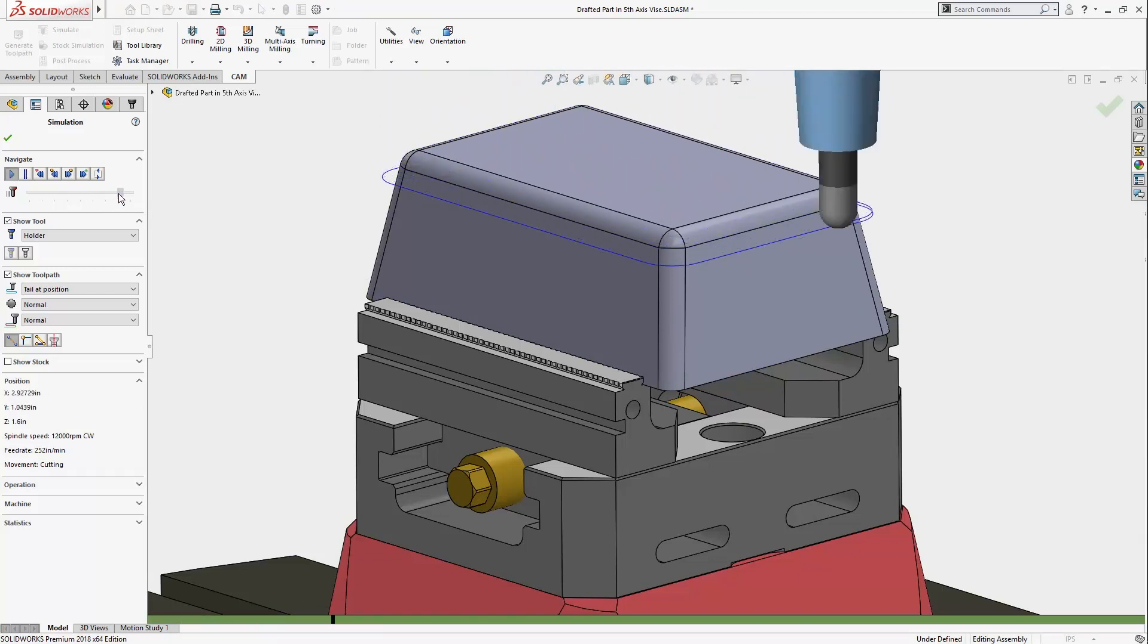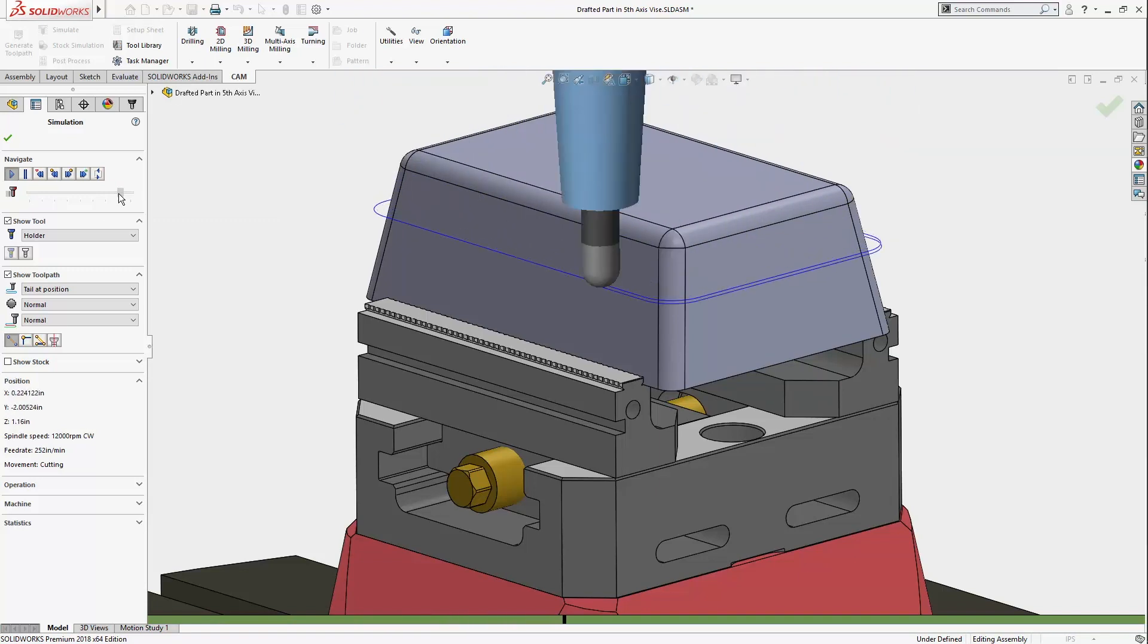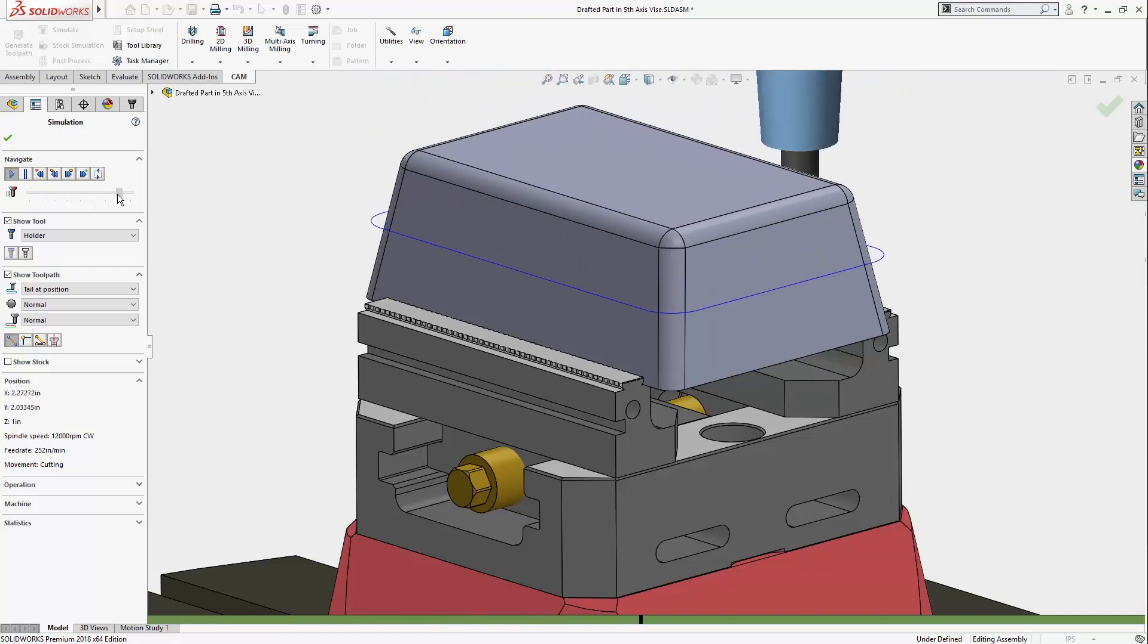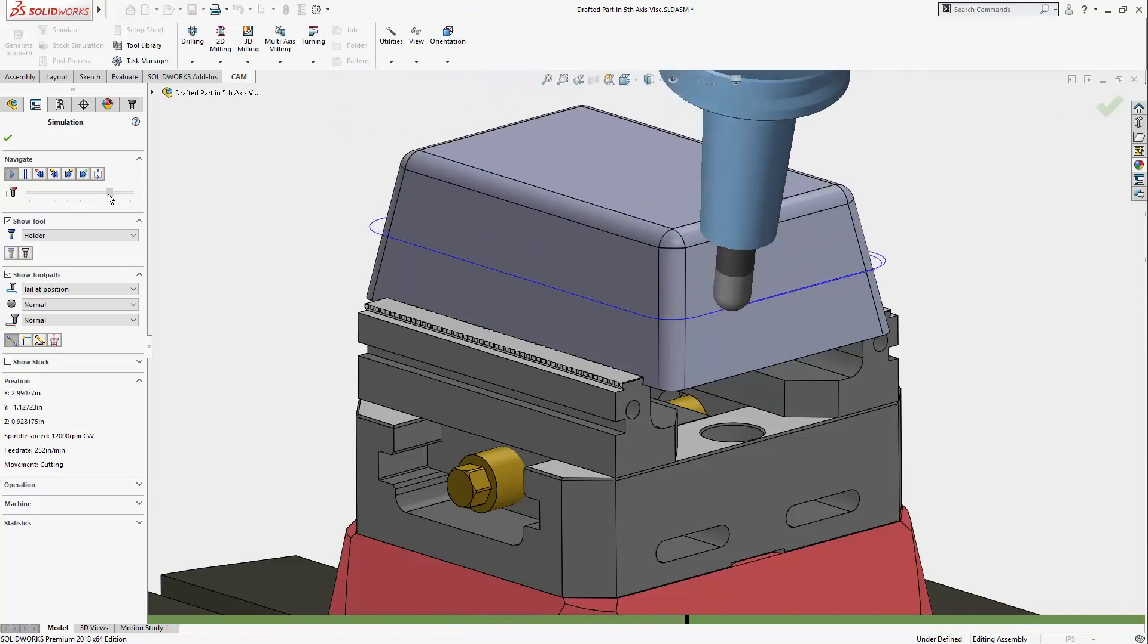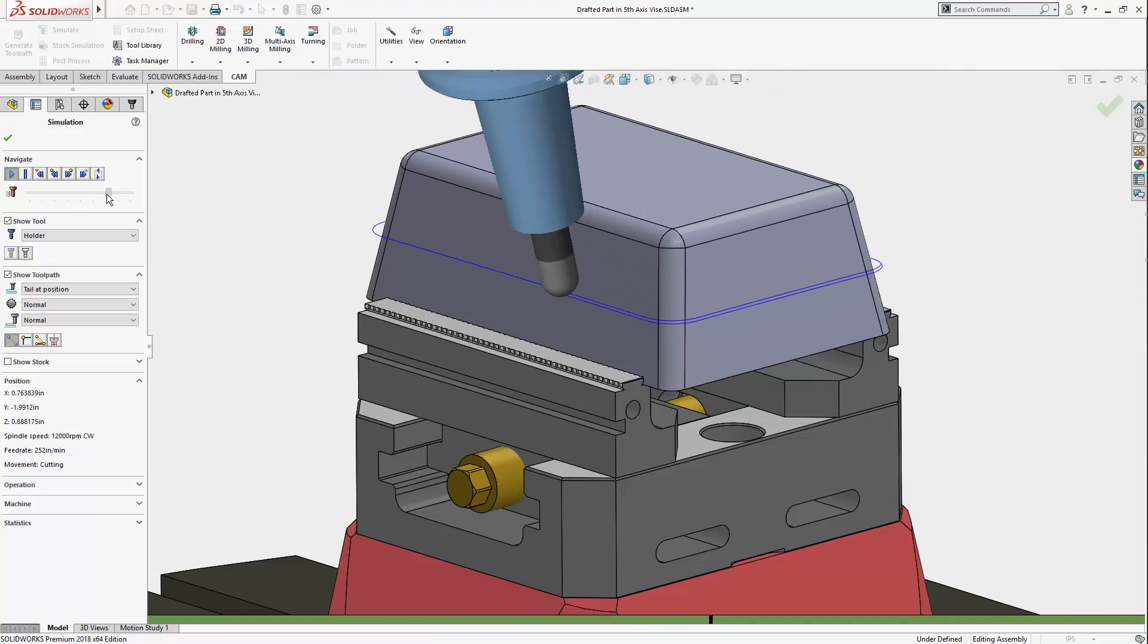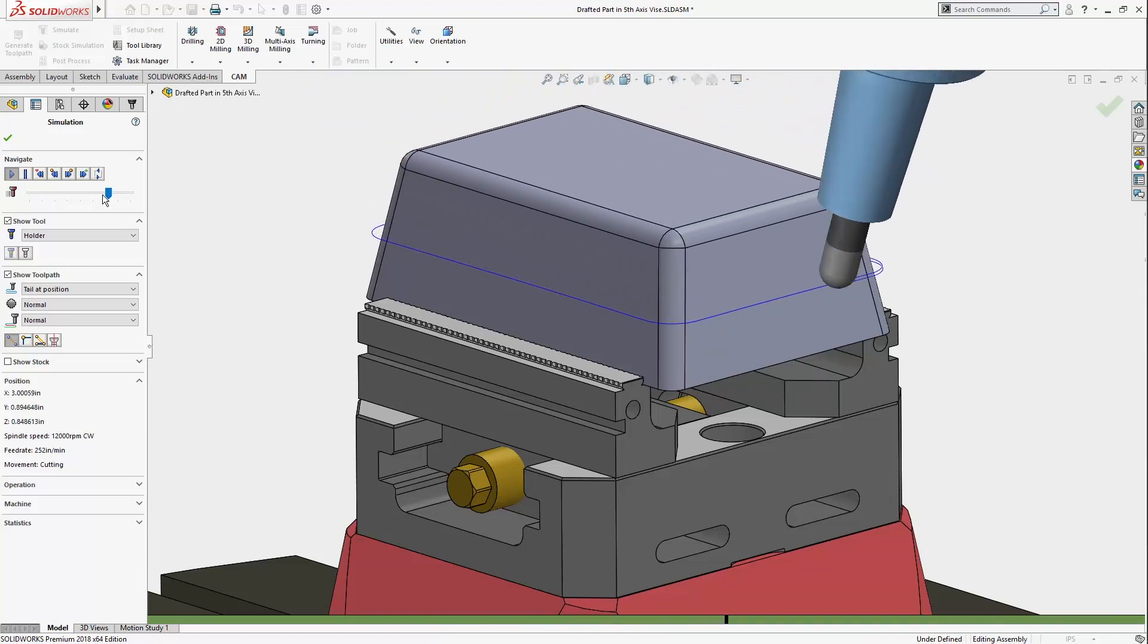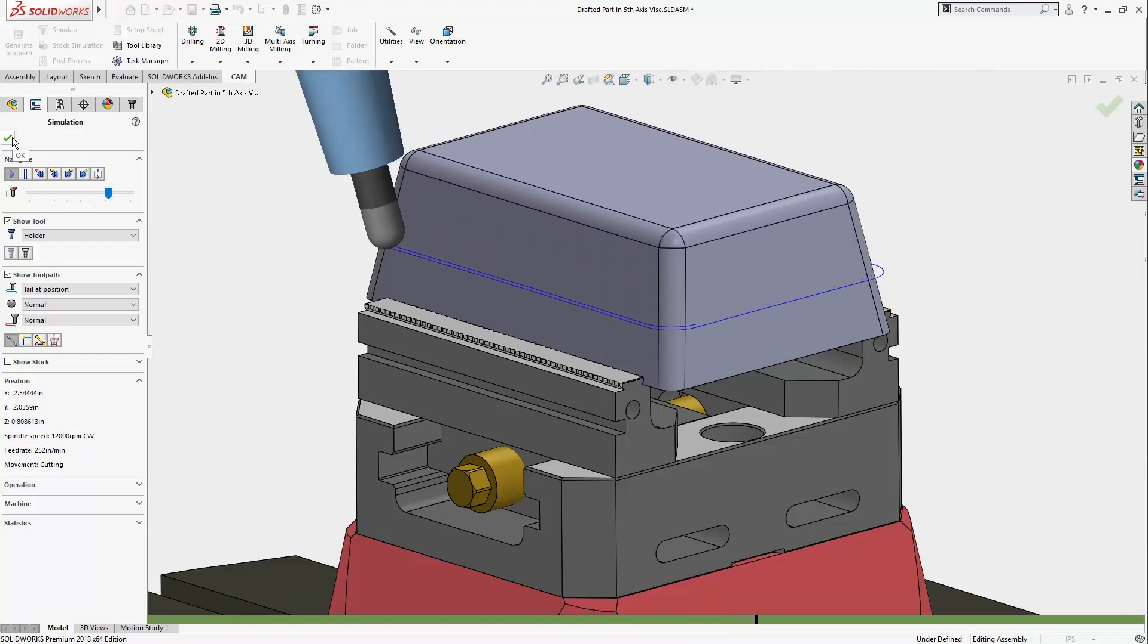One note on using shaft and holder is that it is only beneficial if your tools and holders are modeled as accurately as possible. Discrepancies could result in collisions, so make sure your HSMWorks tools and holders match what's in your machine.